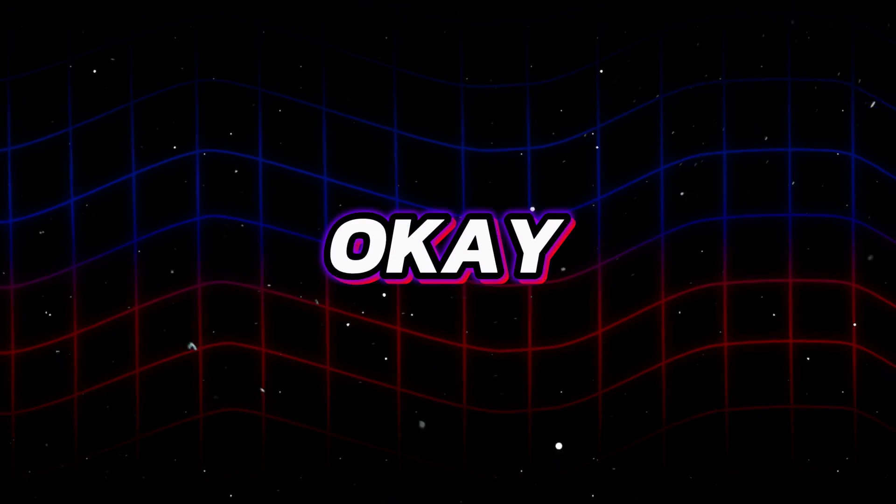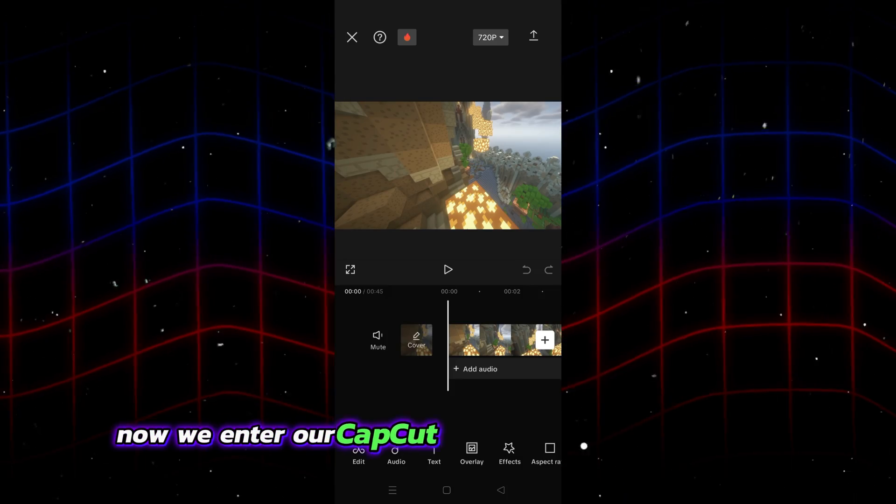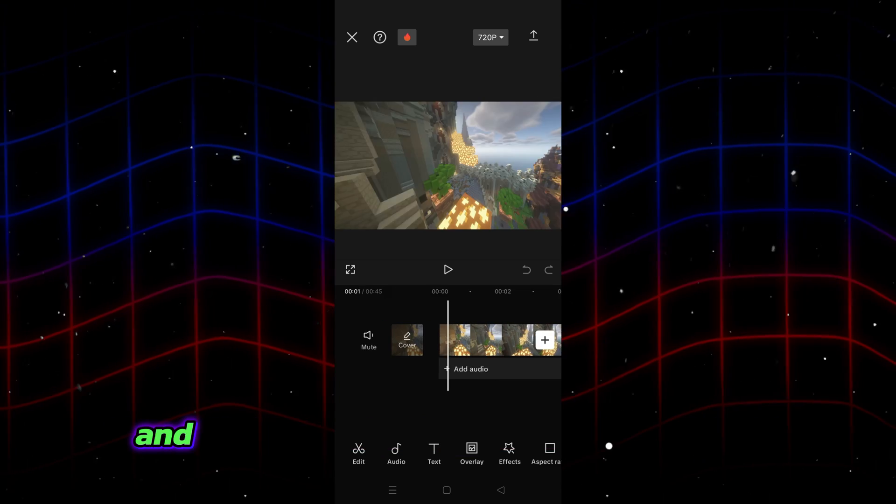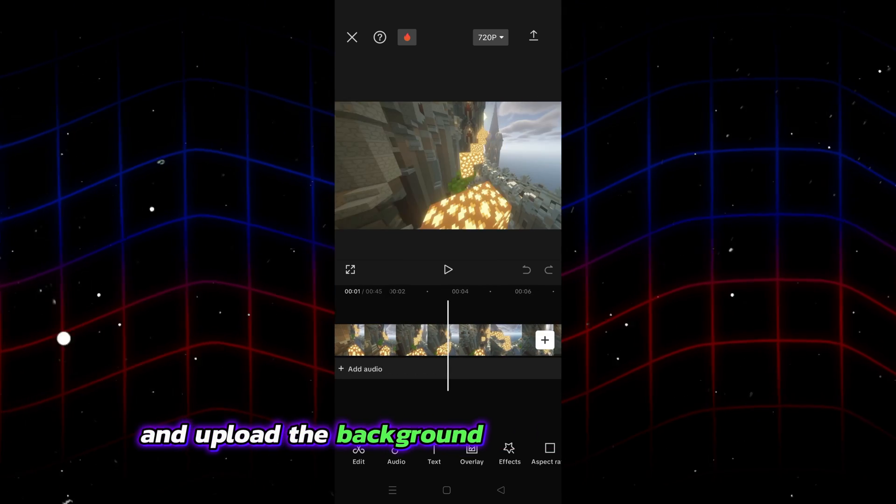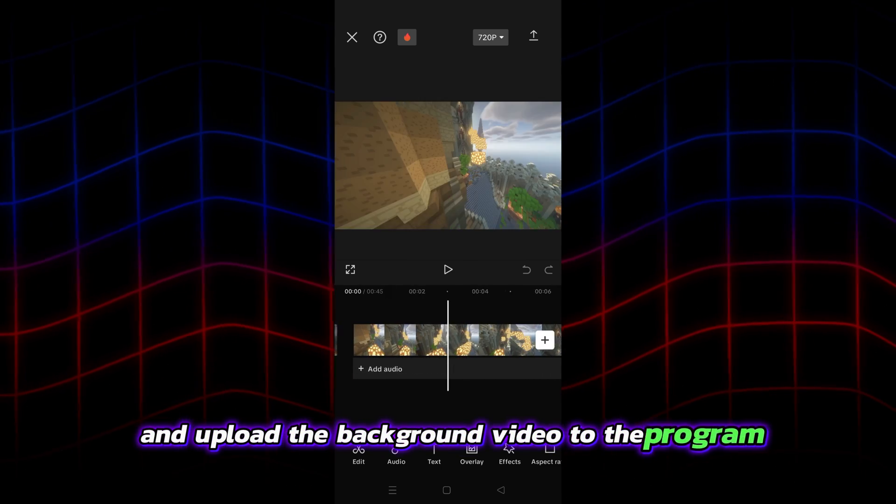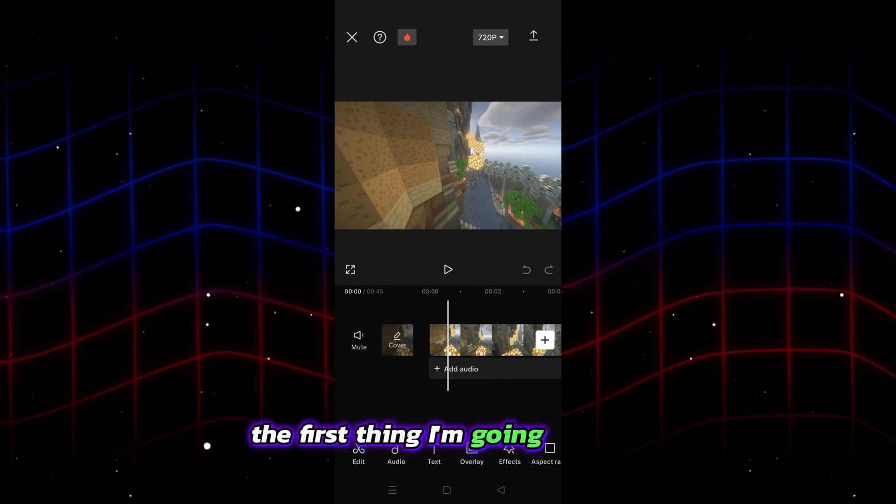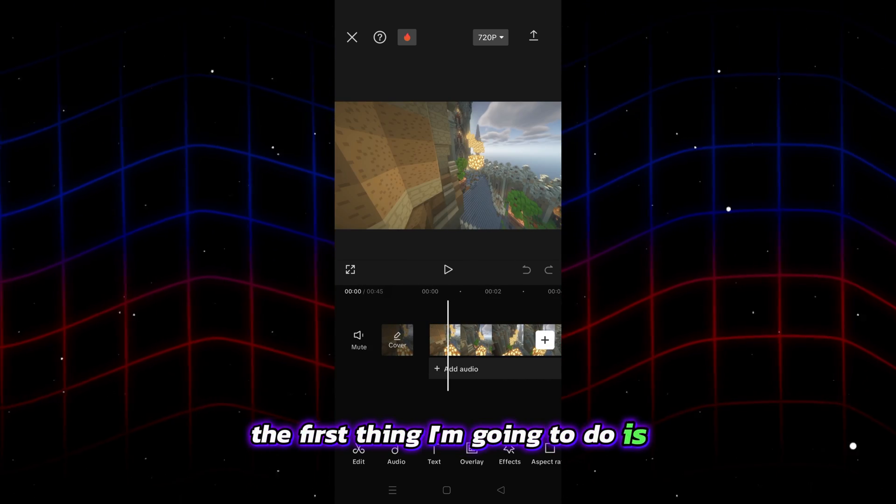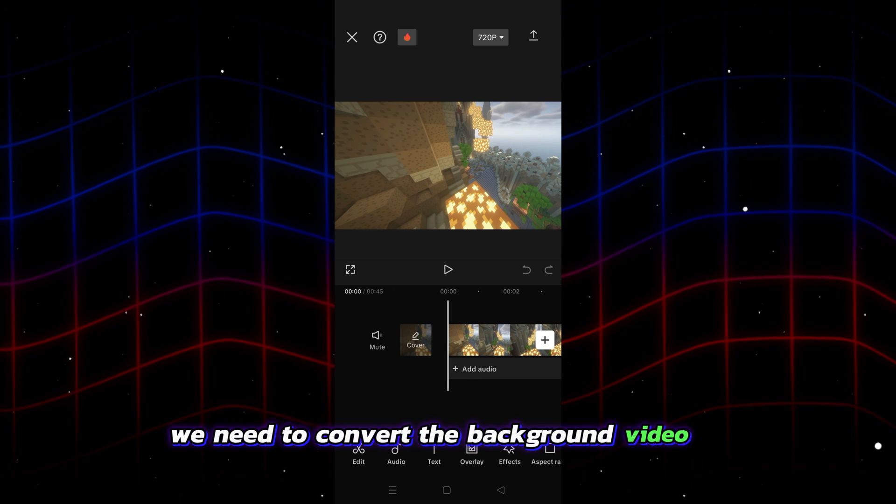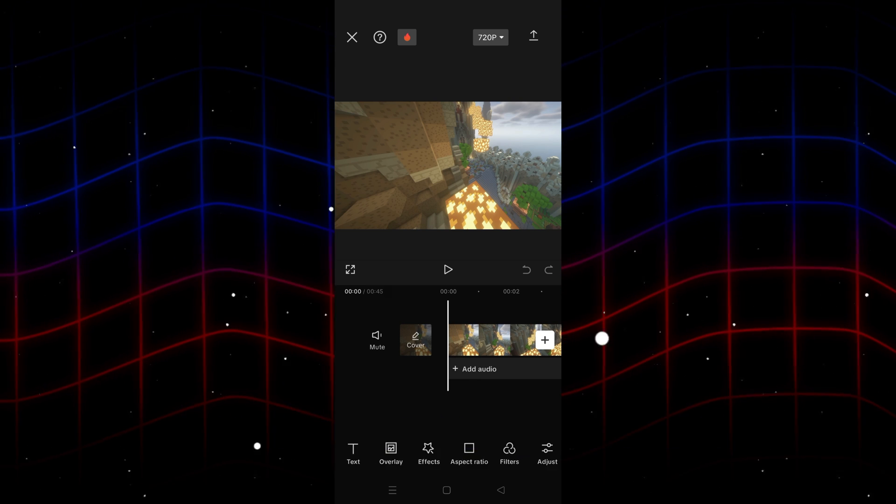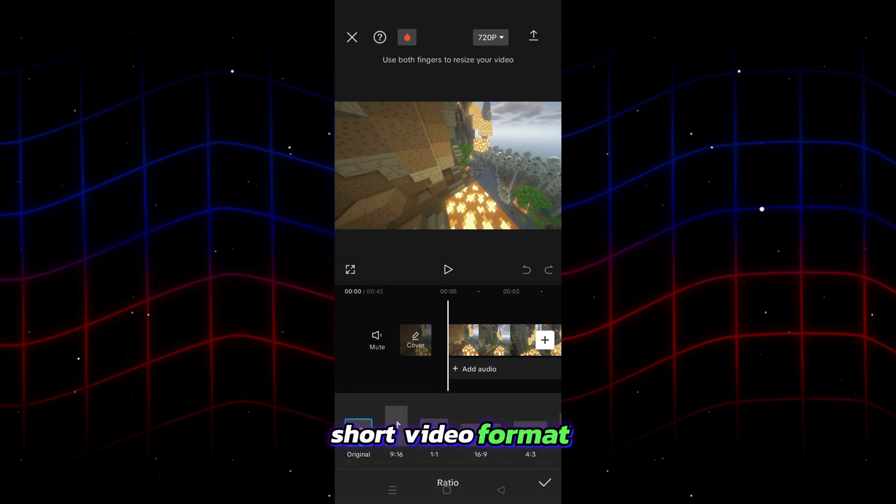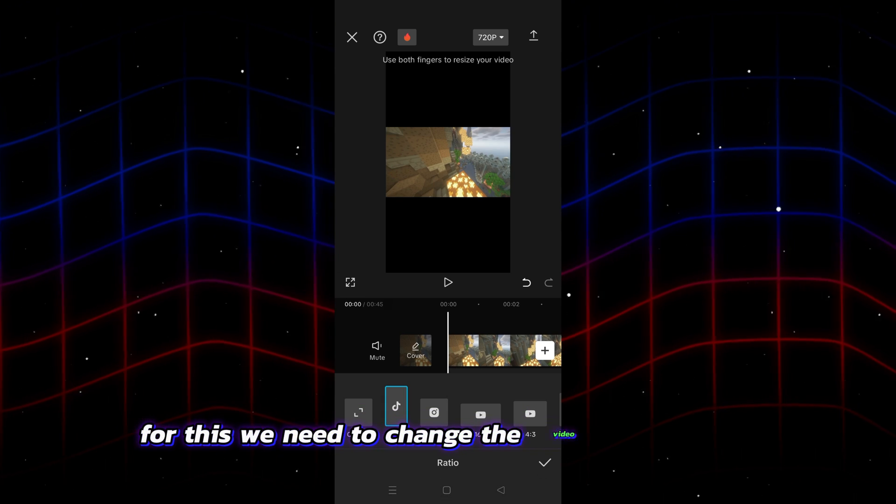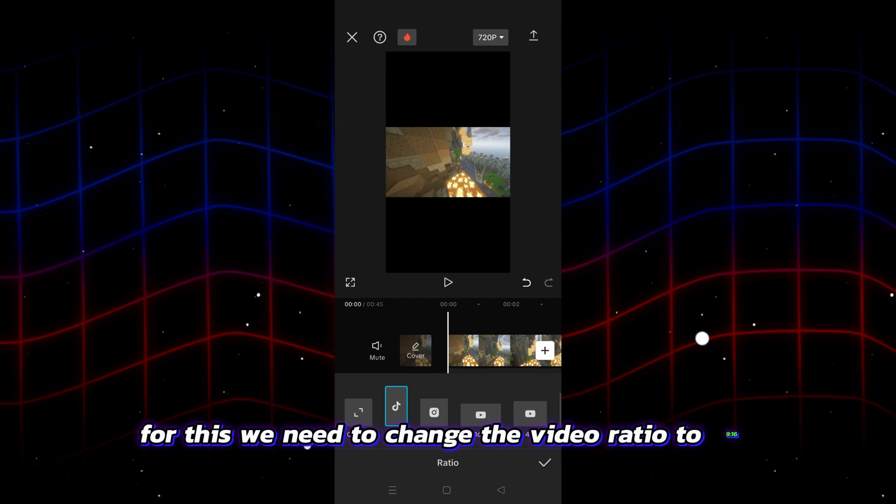Everything is okay. Now we enter our CapCut application from our phone and upload the background video to the program. First of all, the first thing I'm going to do is we need to convert the background video to short video format. For this we need to change the video ratio to 9:16.